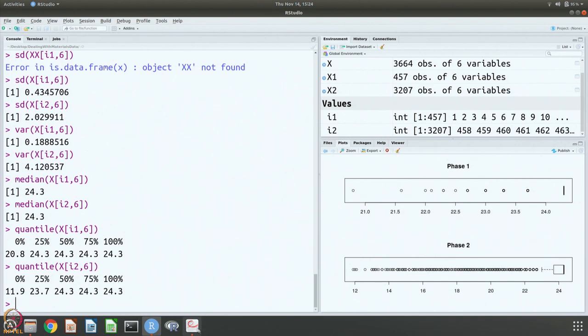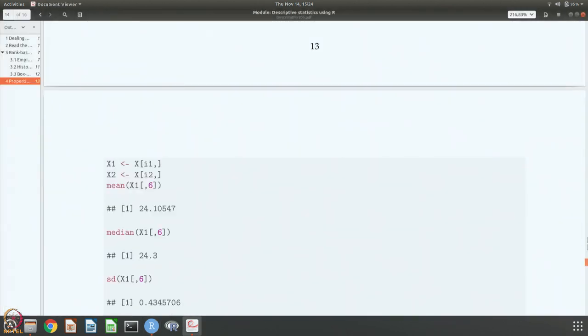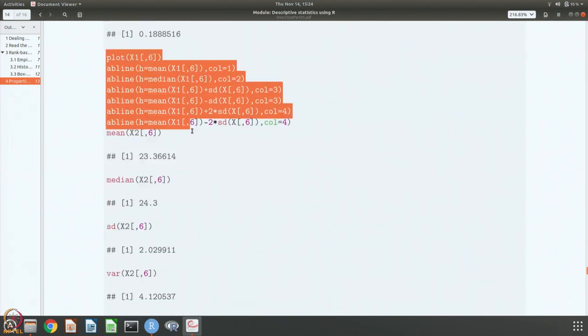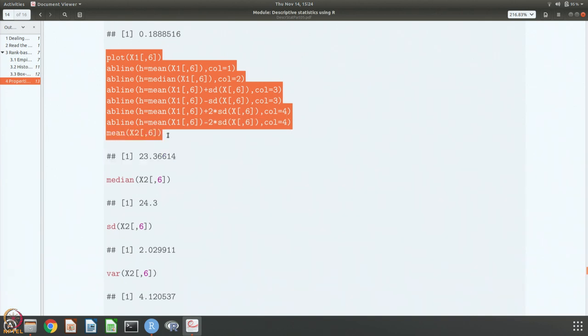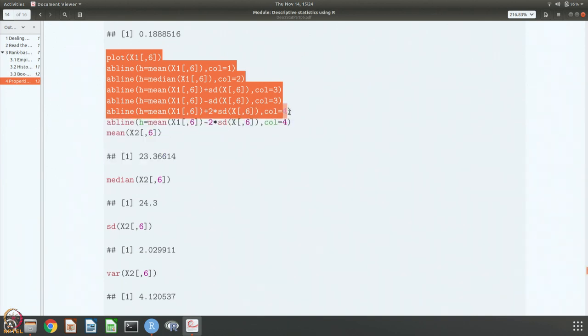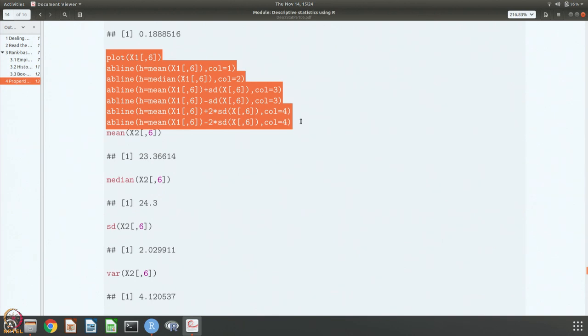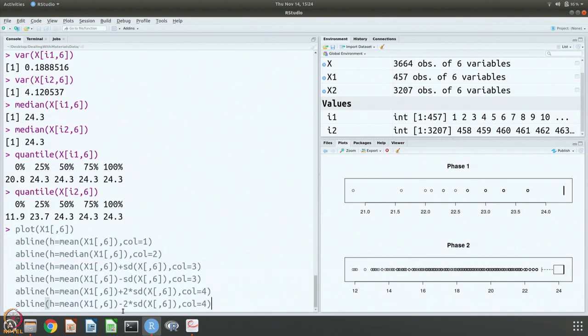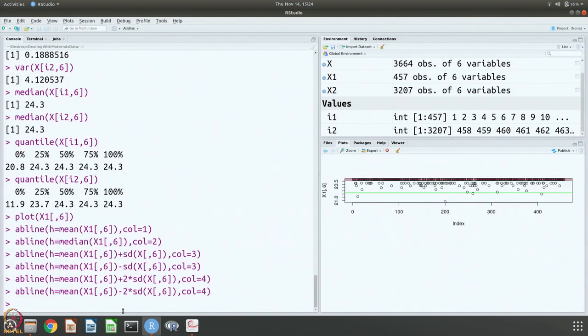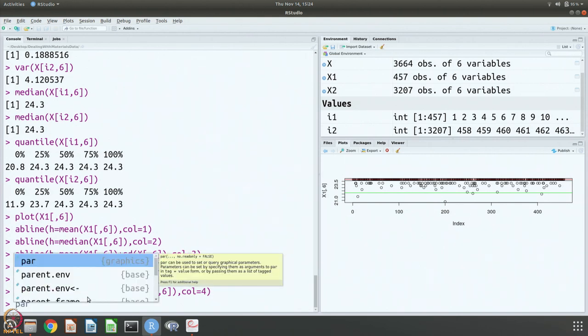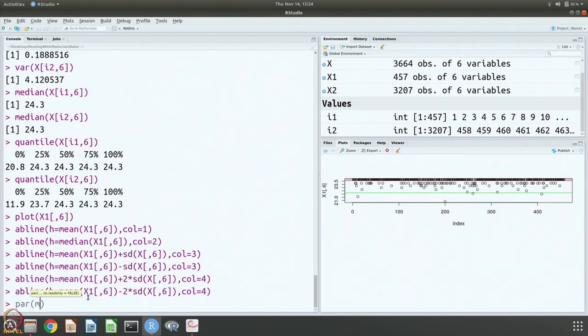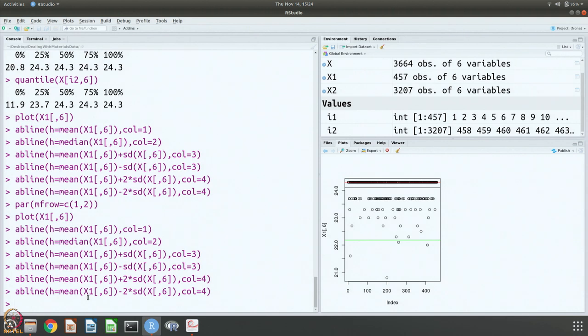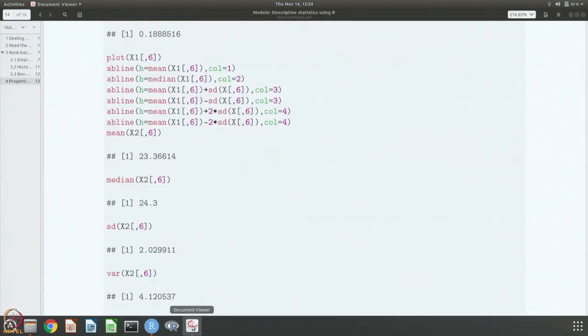This is what we have seen also and as we did earlier, let us plot everything in one go. These plots are useful. I am going to change this little bit. Let us do this for the second data set also.